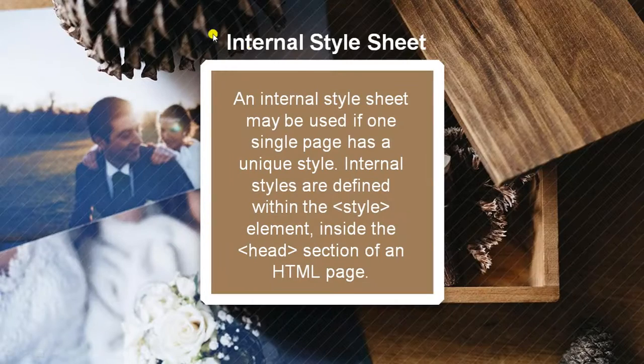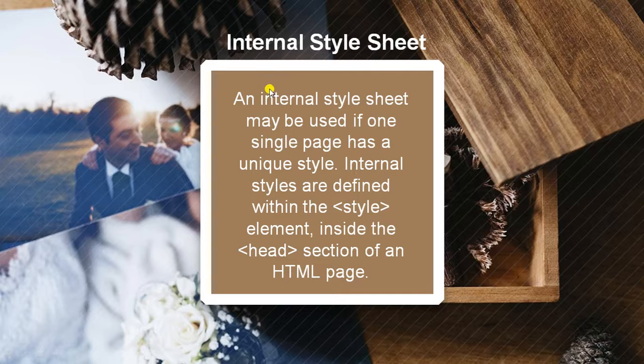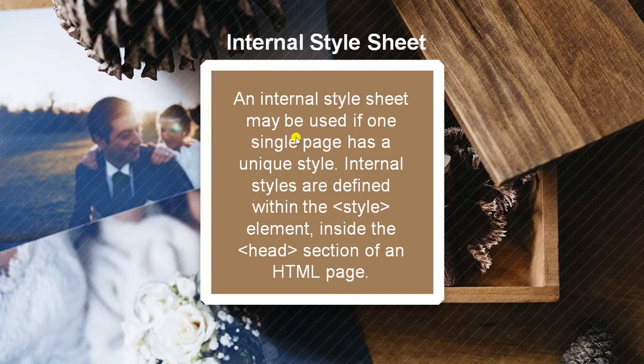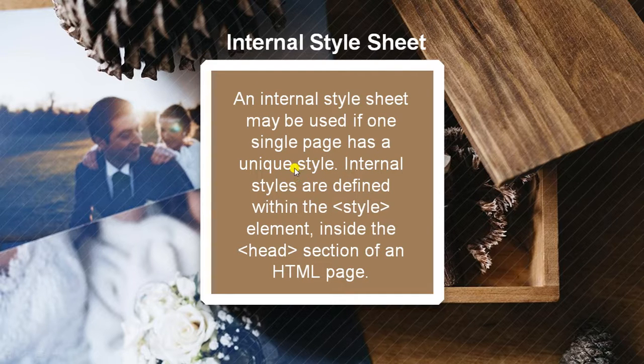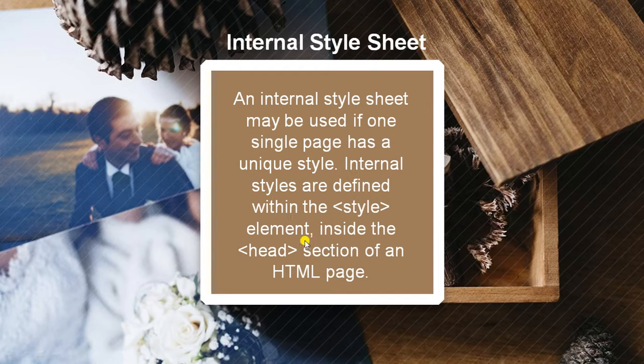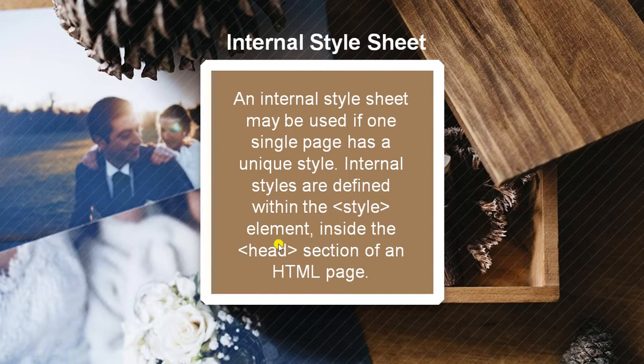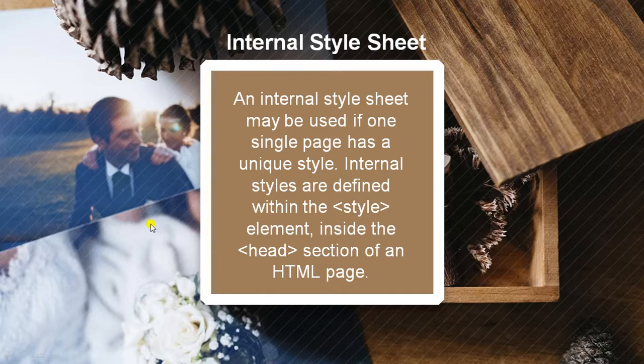Then it is internal style sheet. An internal style sheet may be used if one single page has a unique style. Internal styles are defined within the style element which we used earlier inside the head section only. It is also used in the head section.